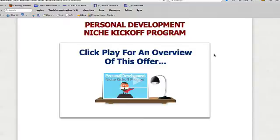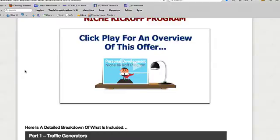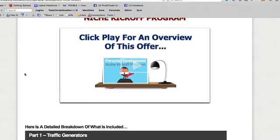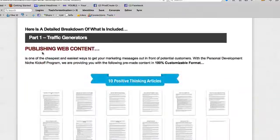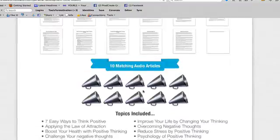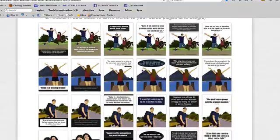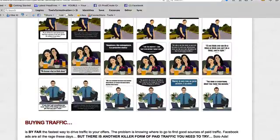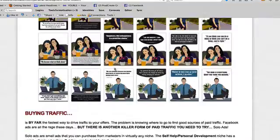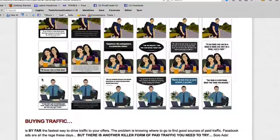Here's the product. It's called the Personal Development Niche Kickoff Program. I'm going to walk through the sales page so you know what this PLR package includes. There are basically a few parts. The first part is a bunch of traffic generators: 10 articles on positive thinking, 10 matching audio articles, two reports, and 30 positive thinking quote posters. These are things you'd publish on the web to get some traction, draw attention, and send people to your website or blog. There's also a Rolodex of personal development email advertisers if you want to buy solo ad traffic. That's the traffic generator section.